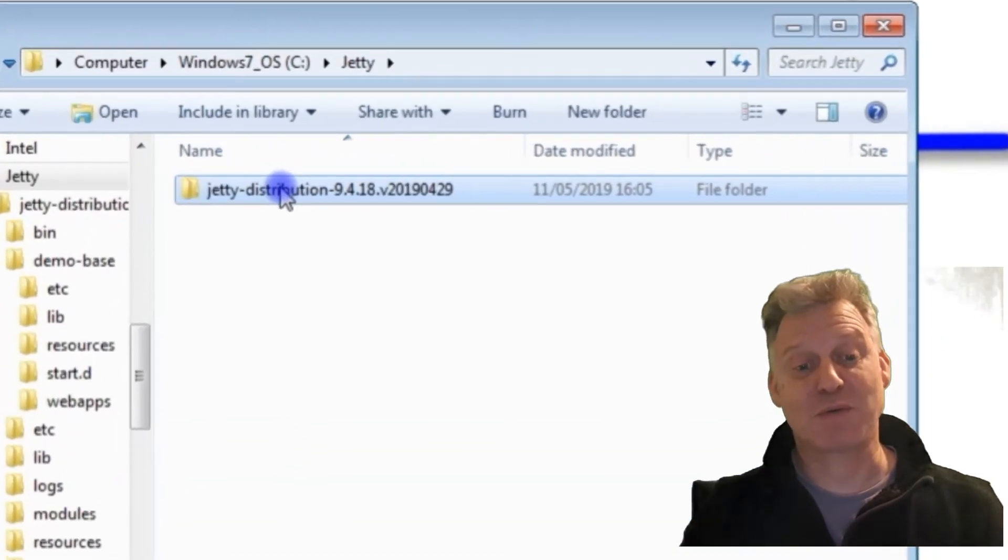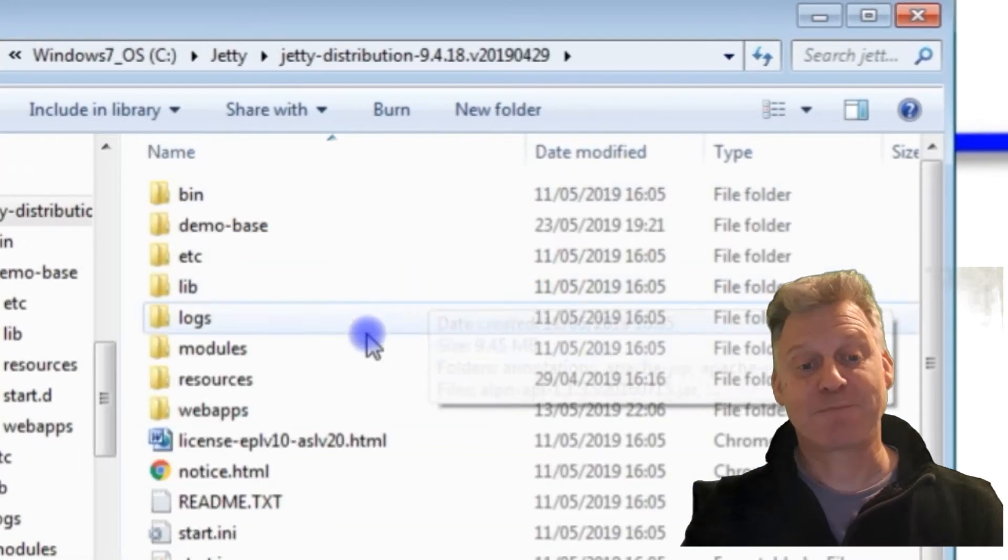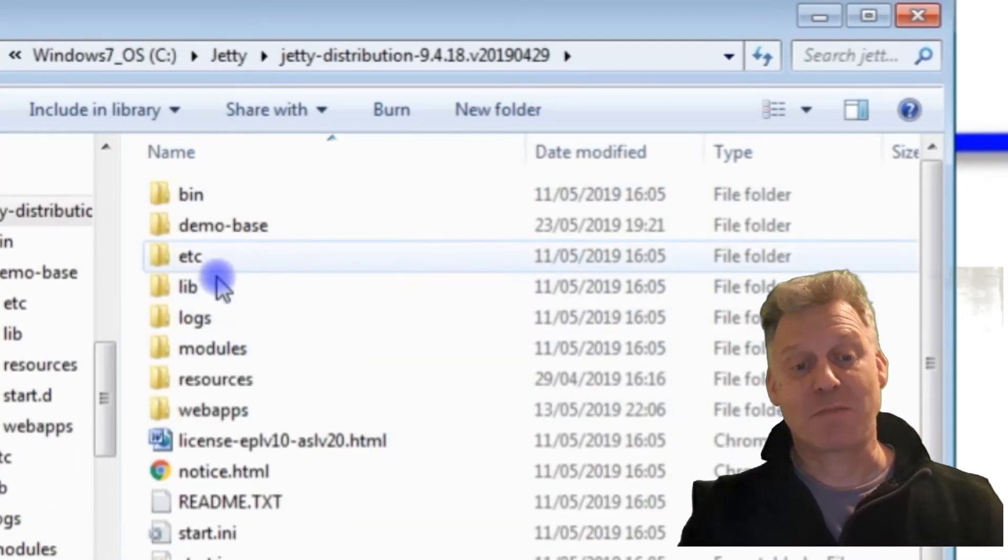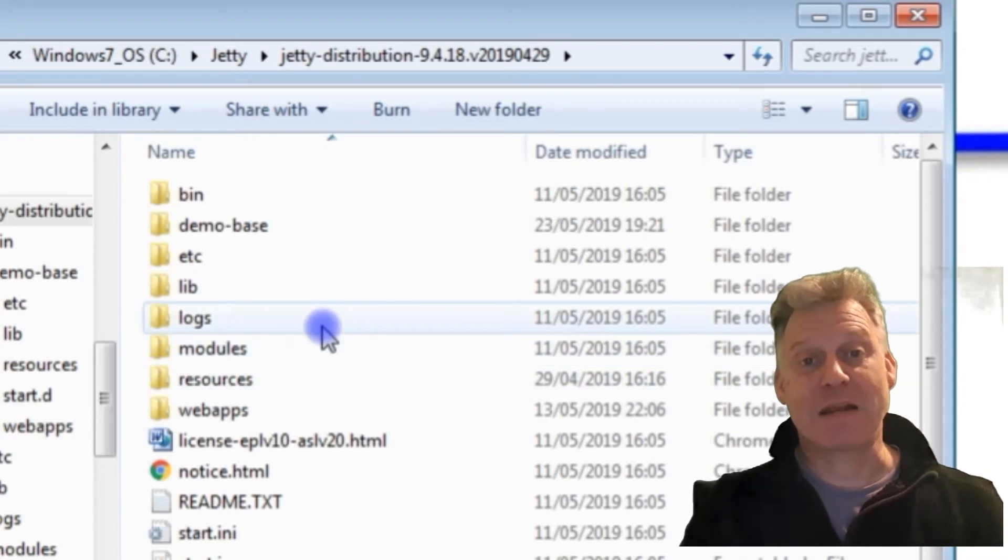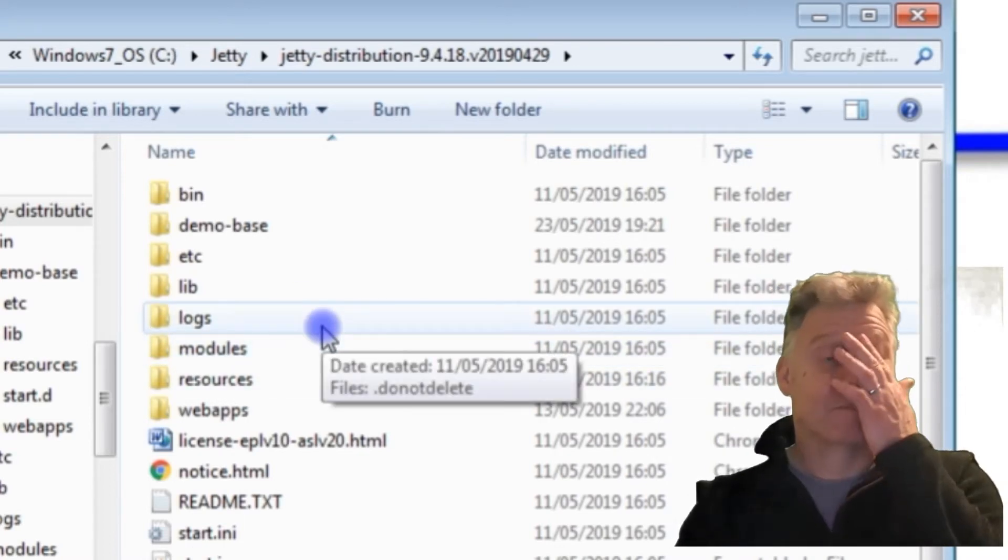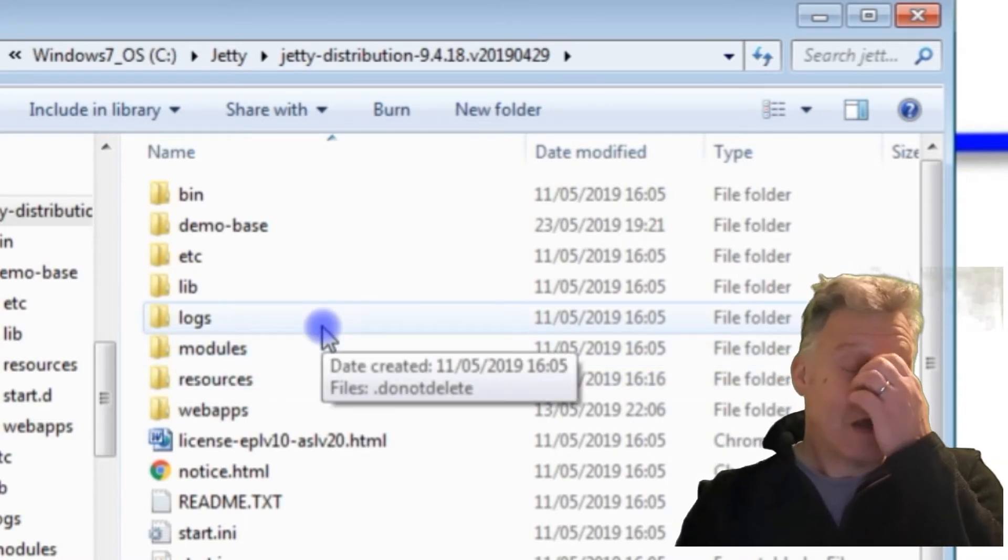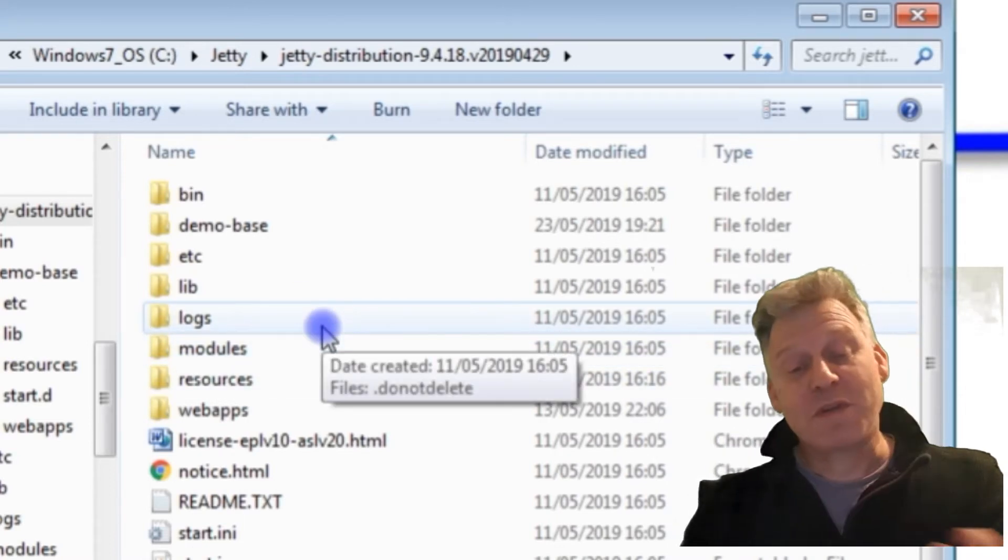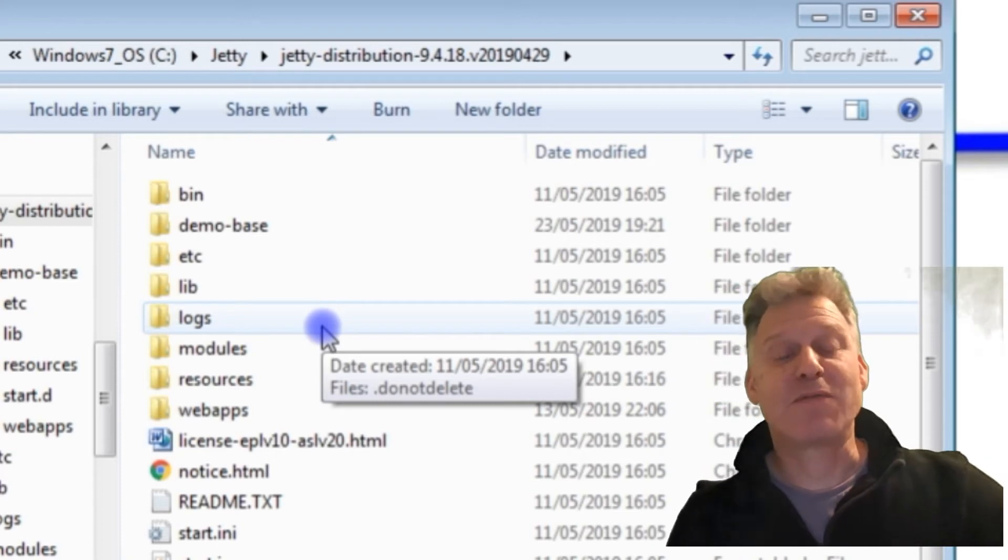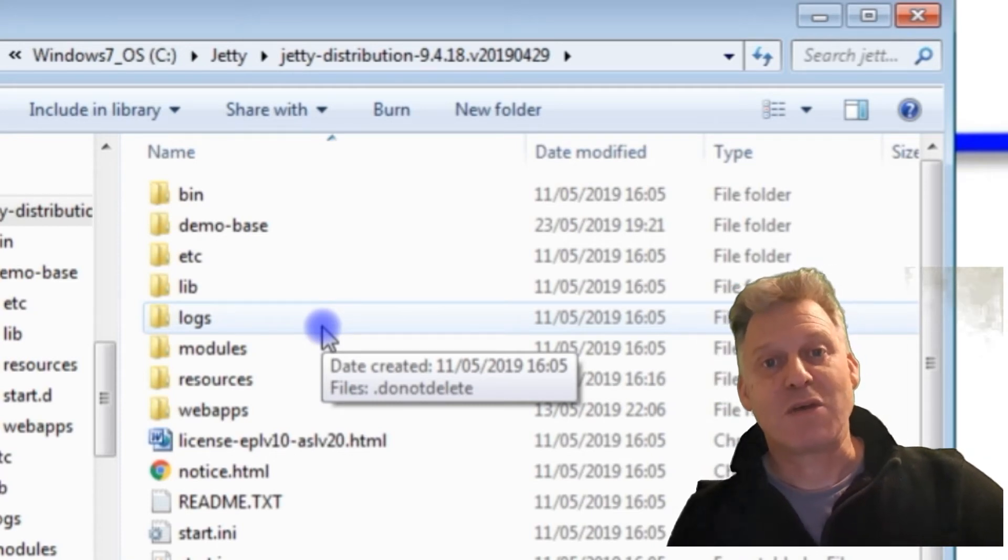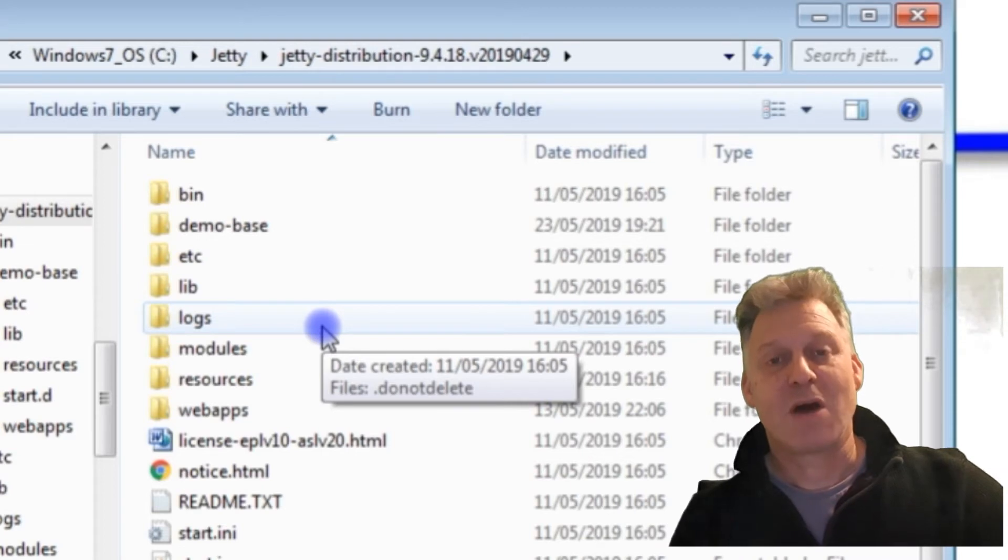One of the things that Jetty recommends if you're going to run it is that you don't run it from the root—that you set up another directory and then put everything in there and run it from there.